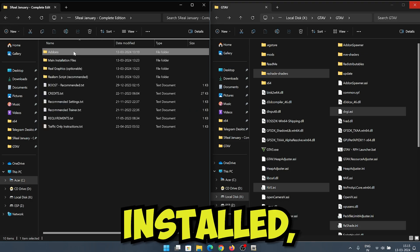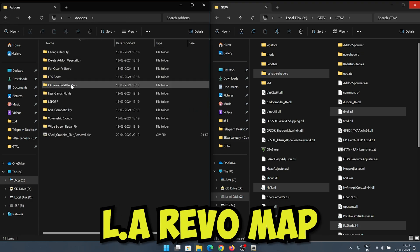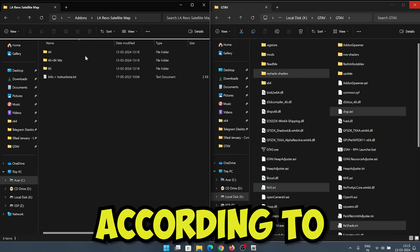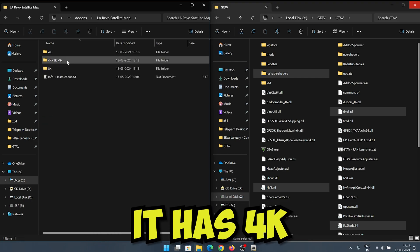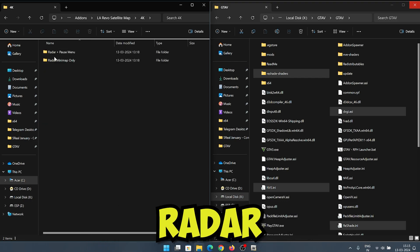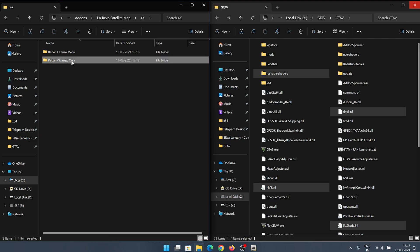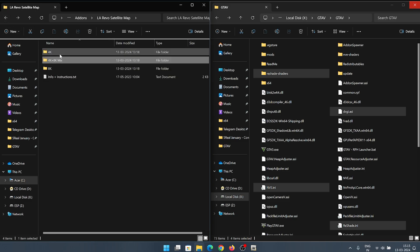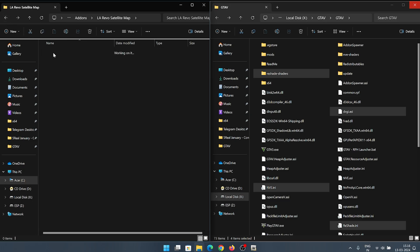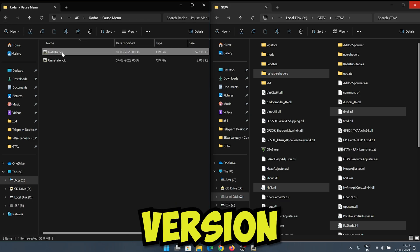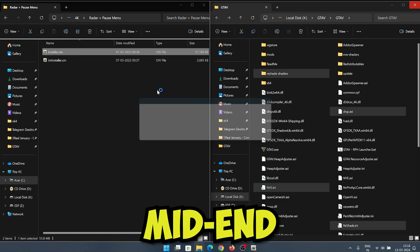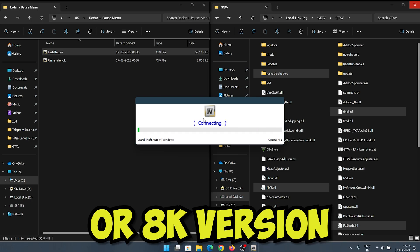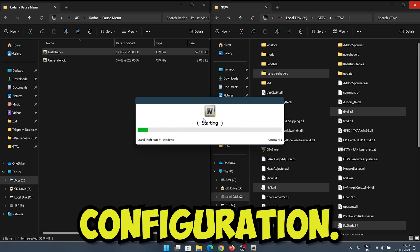After all parts are installed, you can install AttenMod's L.A. Revo map mod for more realism. Choose according to your system—it has 4K and 8K type of map for both radar and menu map. I will be using 4K version according to my mid-end system. You can choose 4K or 8K version according to your system configuration.